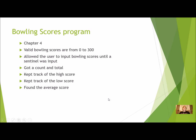Let's take a look from Chapter 4, I'm going to open up my program, you can open up your program if you want to and run it. Let's just review what this Bowling Scores program did.